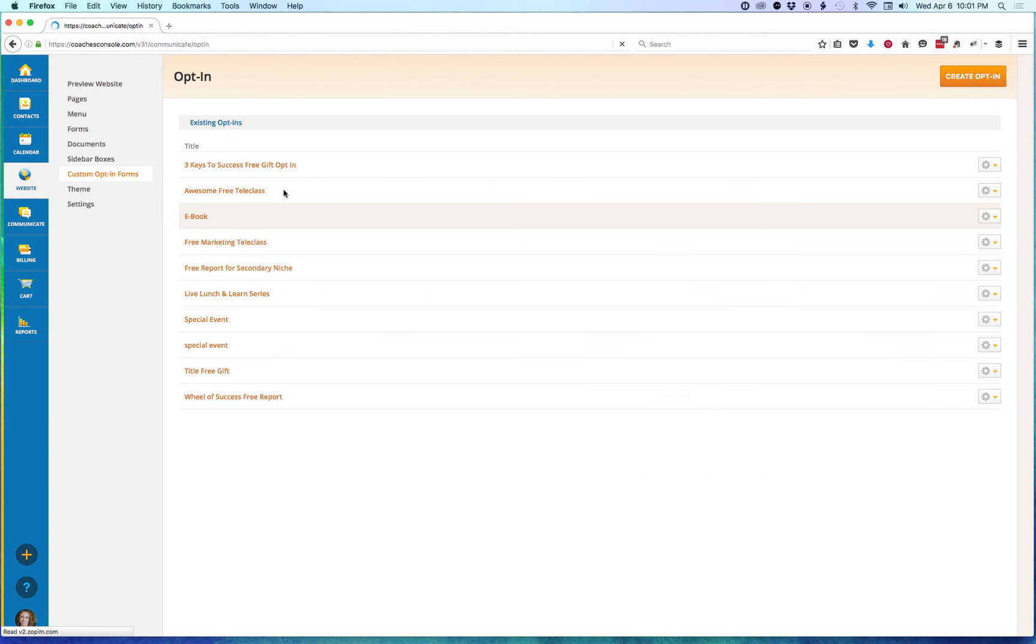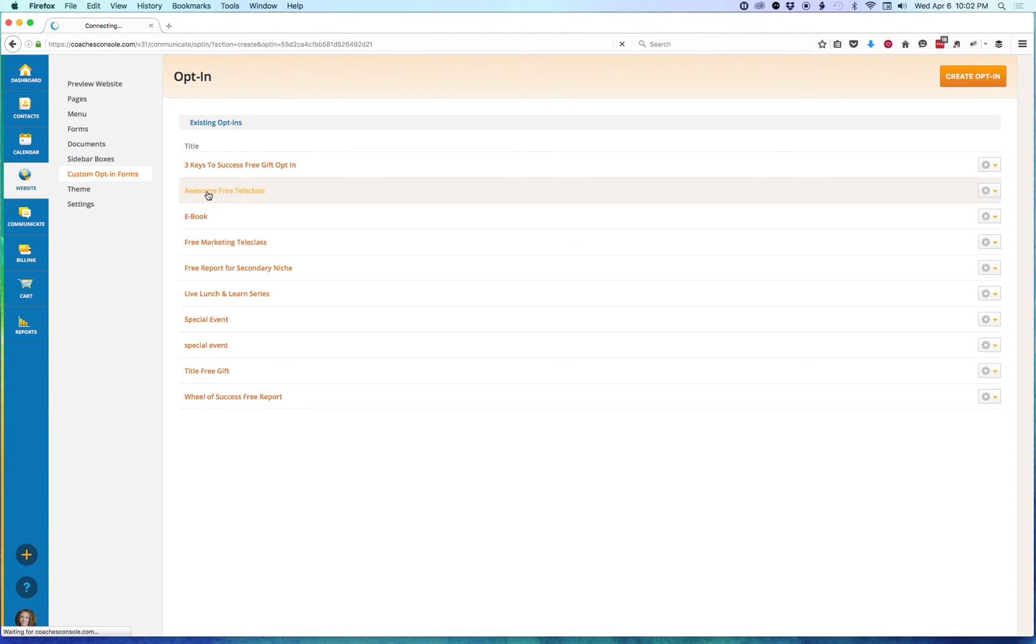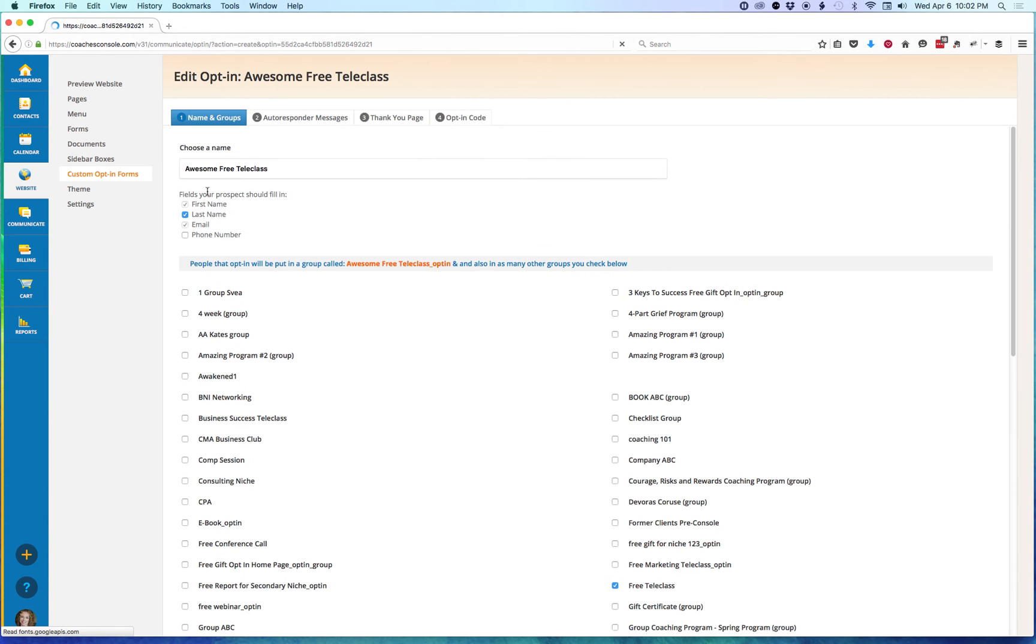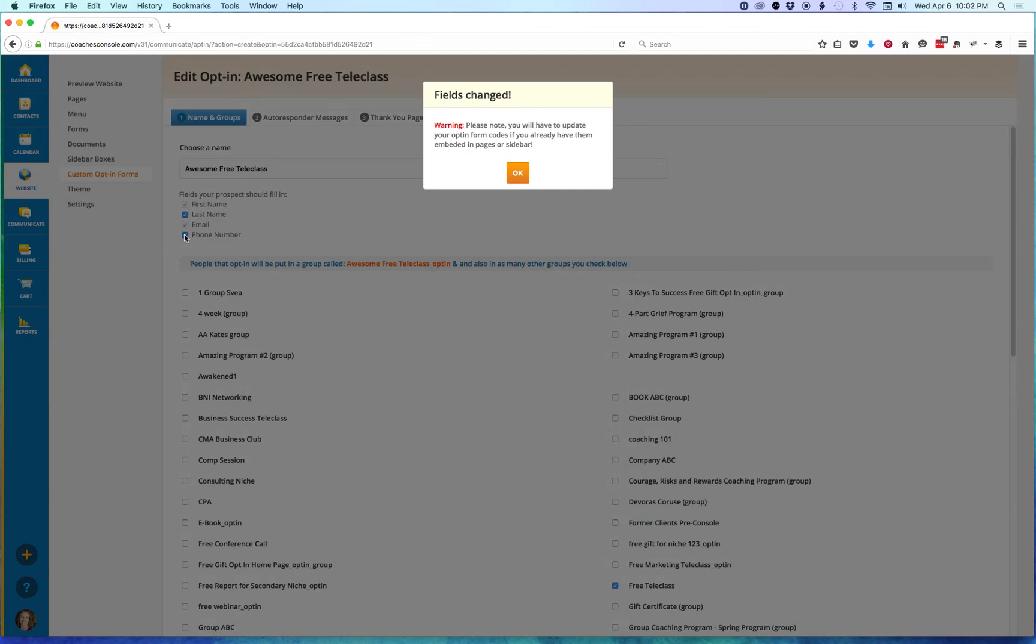Let's click on this Custom Opt-in. You'll see this one already has last name added as an optional field, but let's click on Phone Number to add that one as well. You'll see when you do that, when you make that change and add that extra field, this warning box is going to pop up.